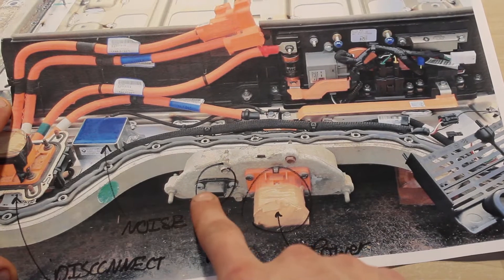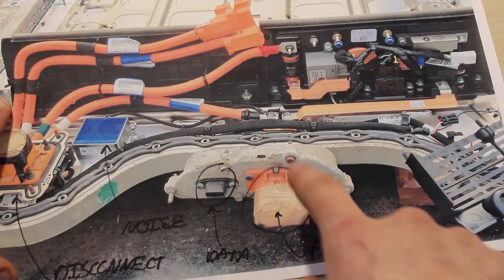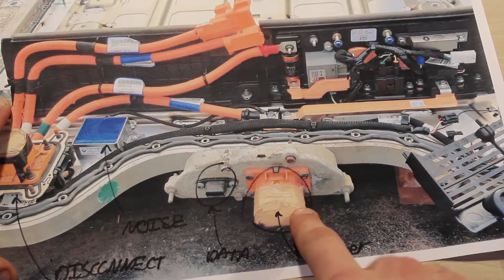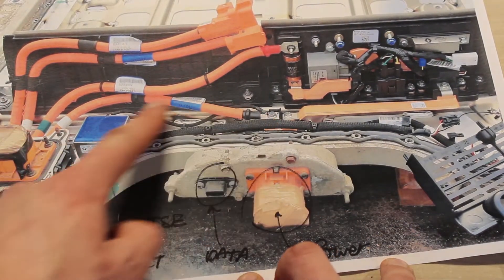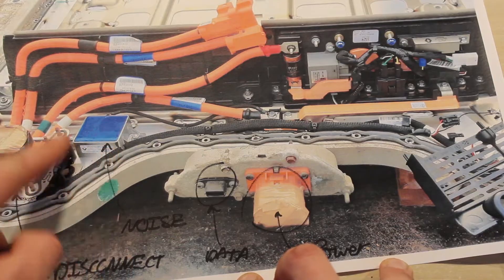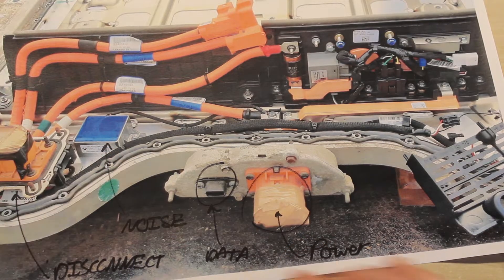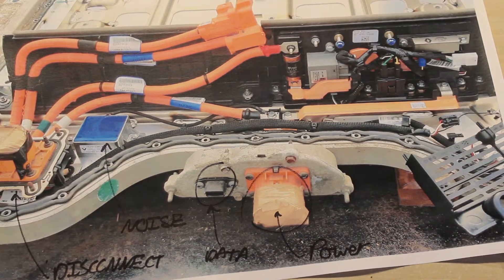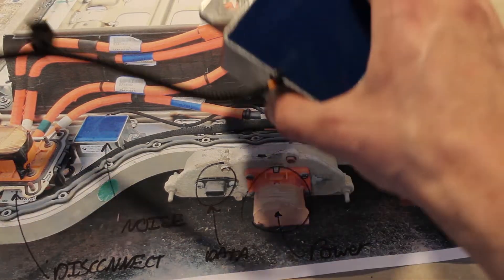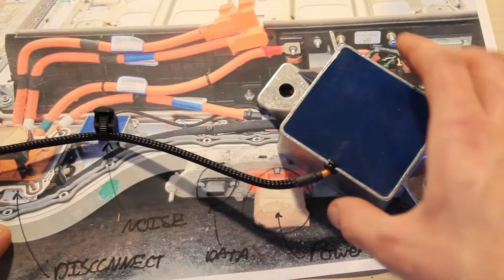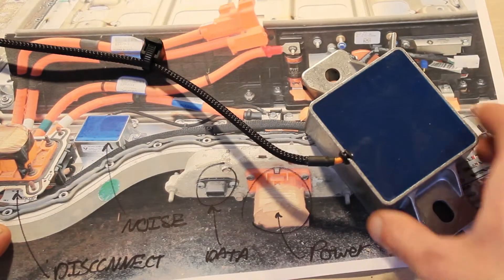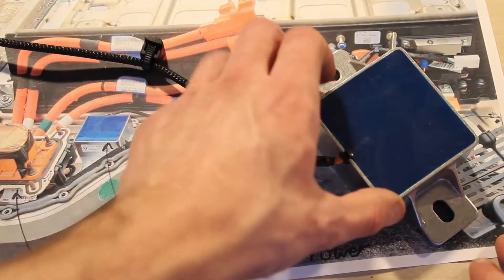As I said earlier, you have your data and your main power connection. On the negative, on the main power, is this blue box here, which acts to remove electrical noise in the system.